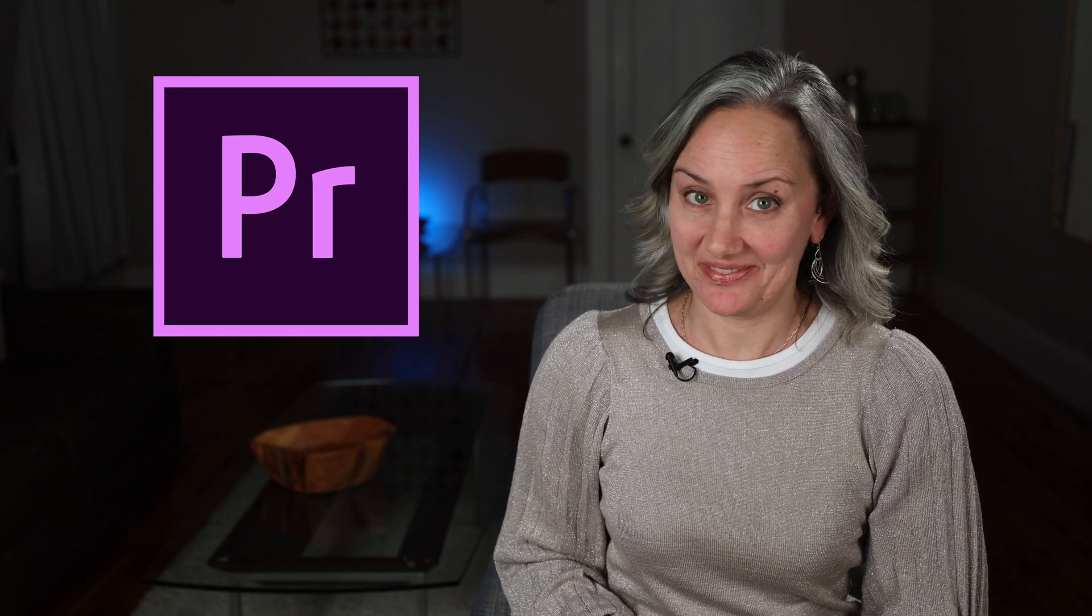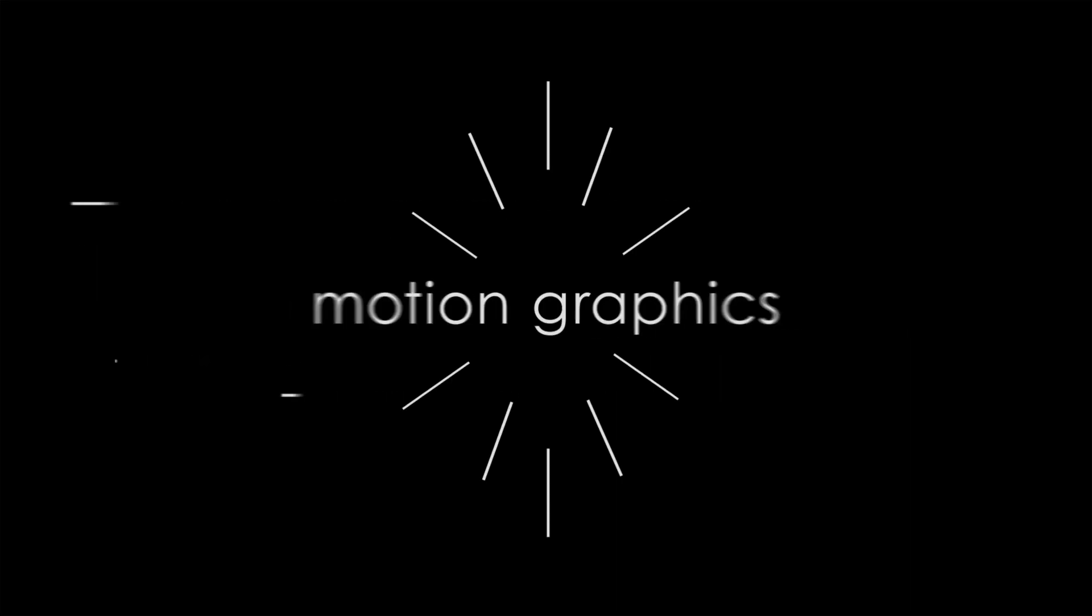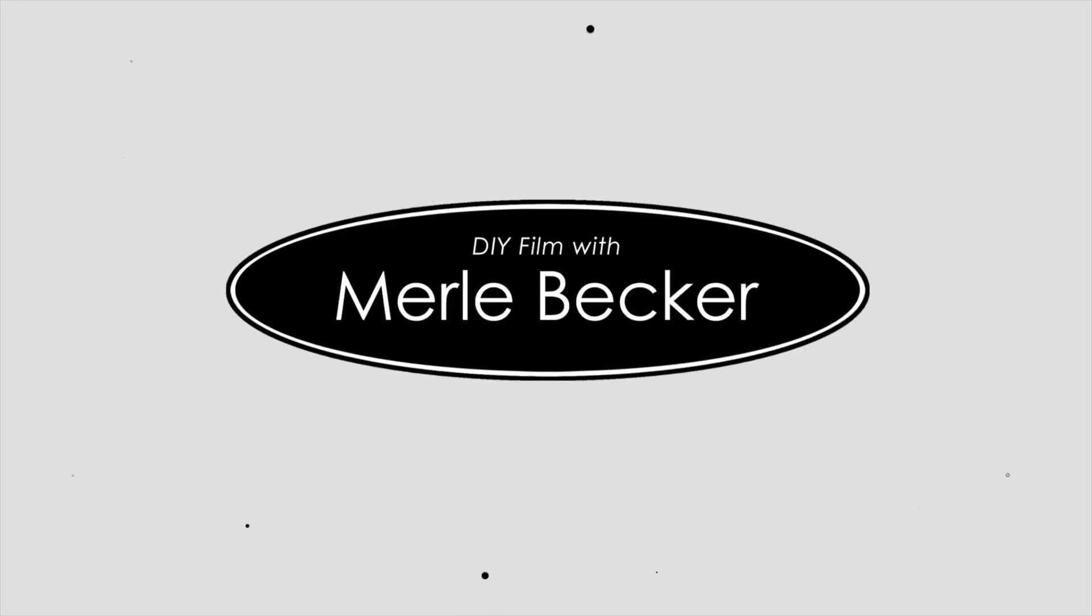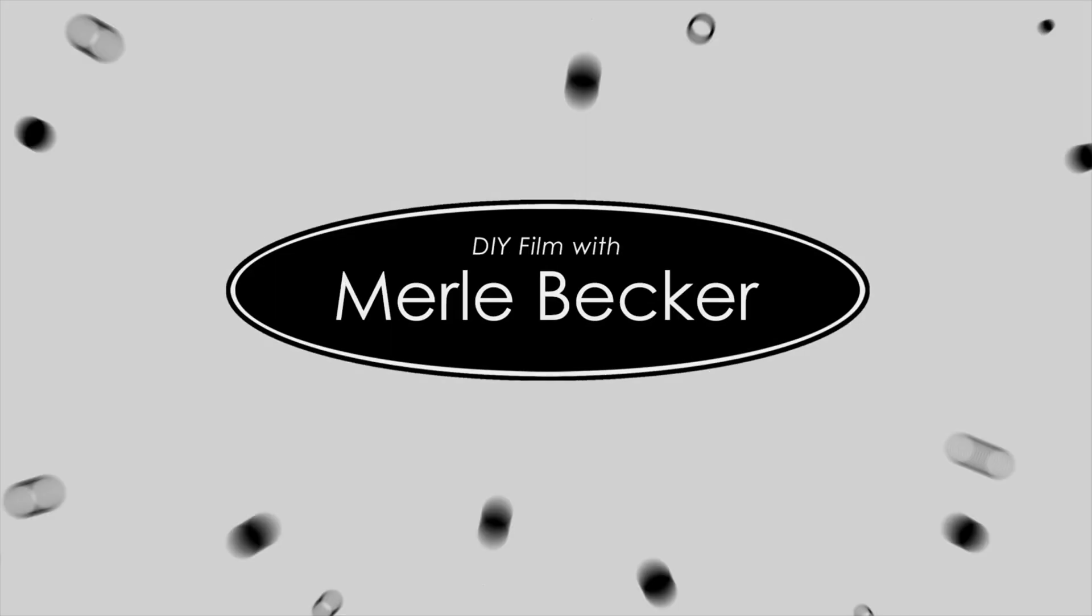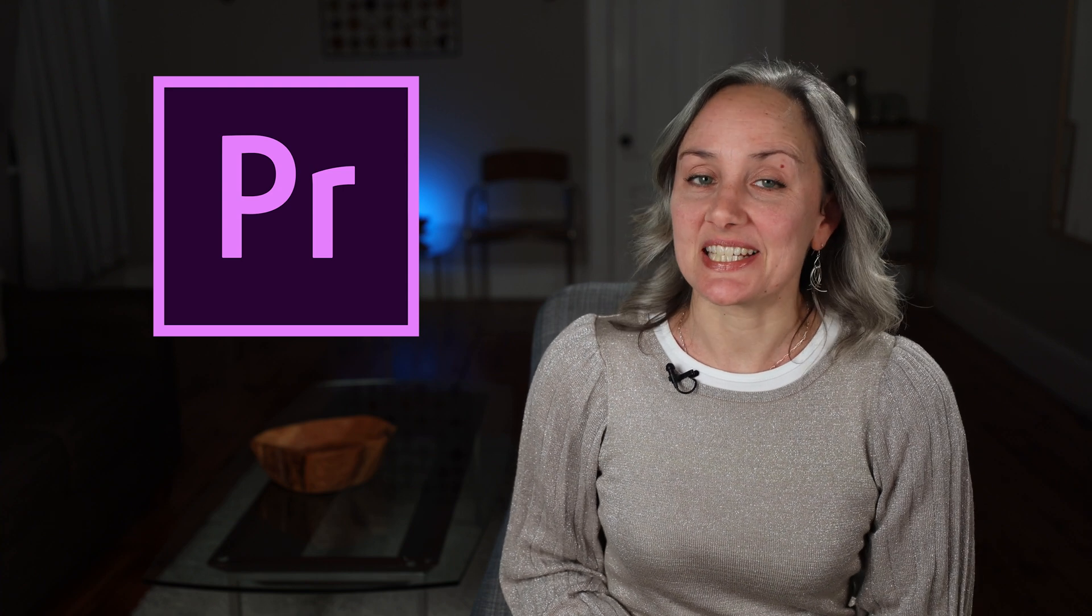In this video, I'm going to show you how to export a 4K YouTube video in Adobe Premiere. Hi and welcome or welcome back to DIY Film with Merle Becker, the channel where I help you make better videos. As always, stick around to the end of the video for a bonus tip.